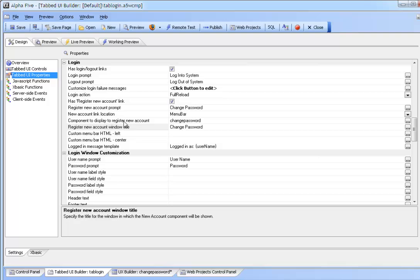The component to display is the UX component change password and the window title has been changed also to change password. When we click the link we will now open this component here change password.